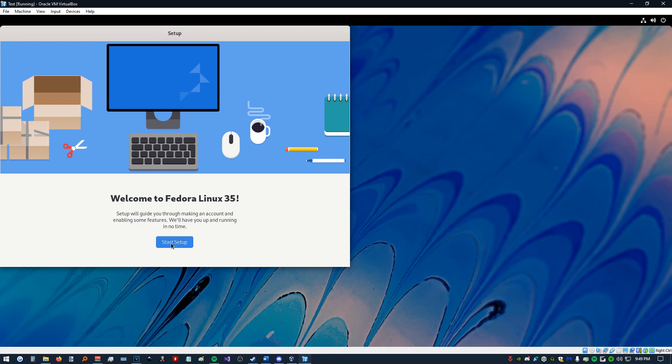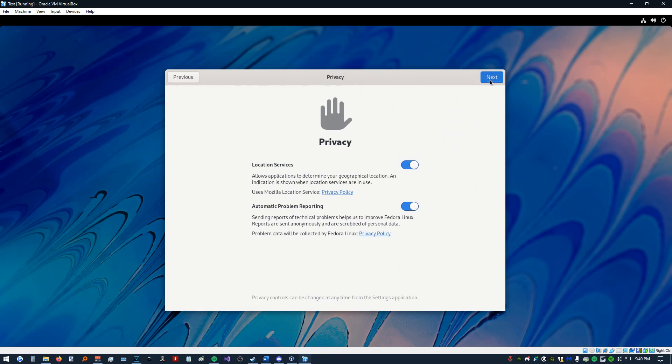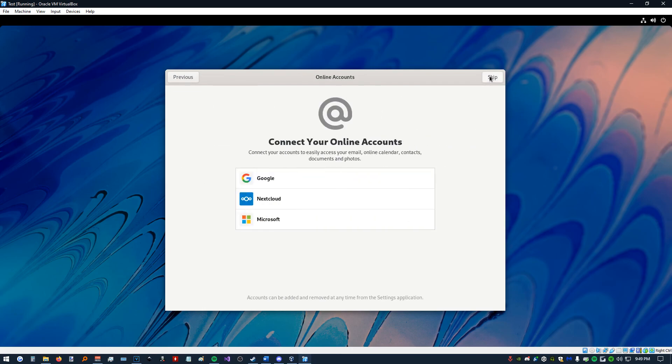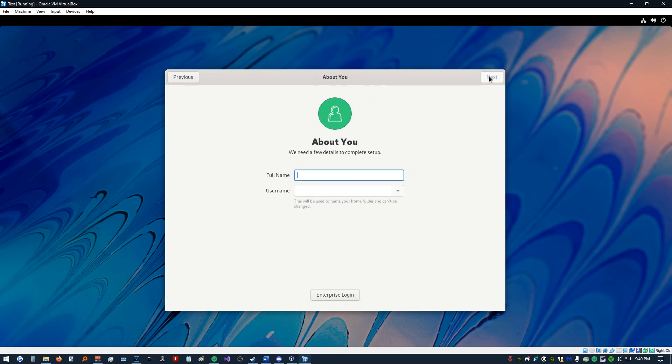We can start our setup and go through all these steps and link our Google account. That is how to download and install Fedora 35 through Oracle VirtualBox, as well as how to configure VirtualBox.